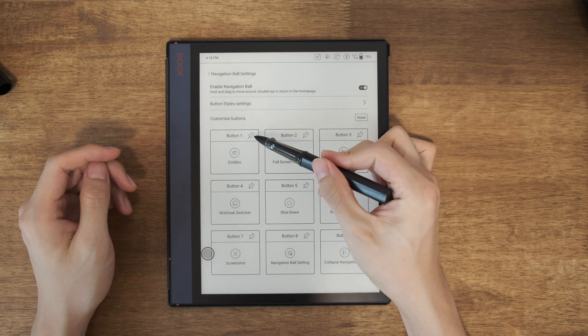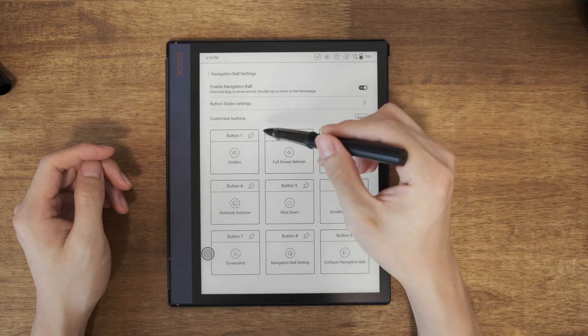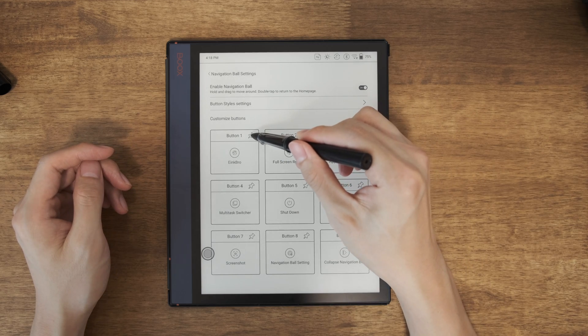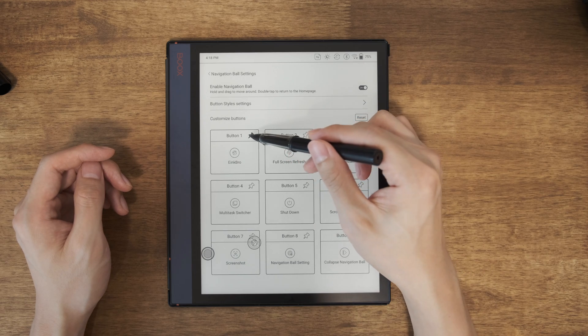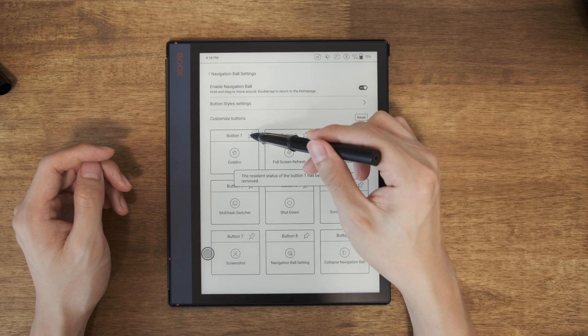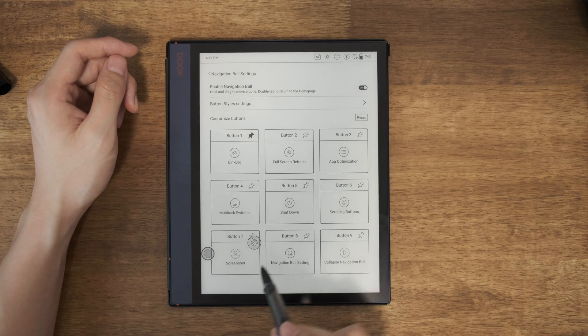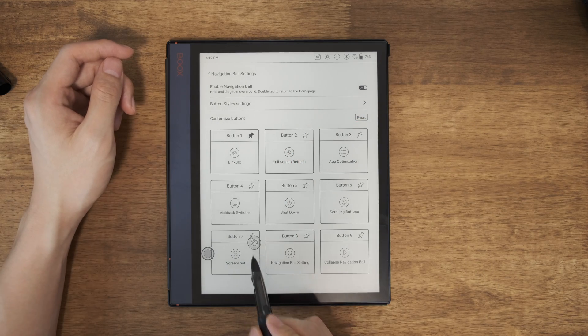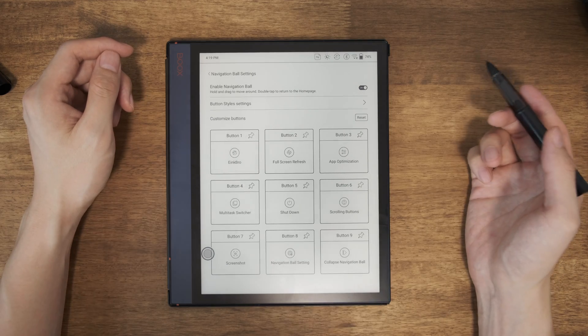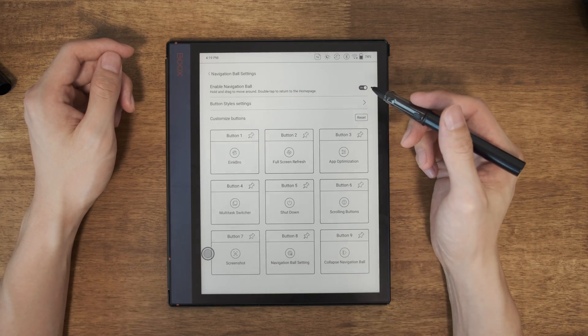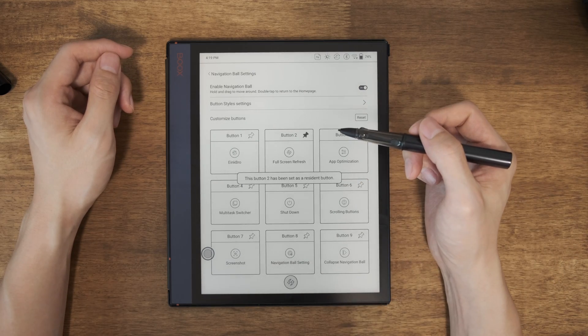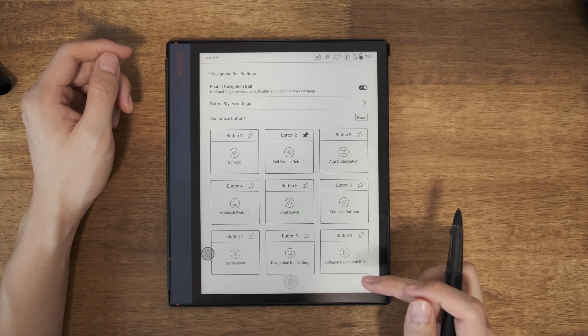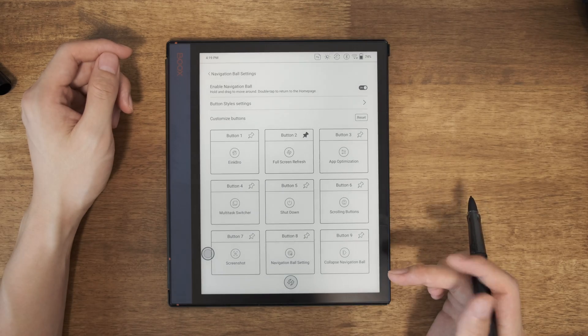If you notice that there is a pin here. So if you pin it, it will set this button to what they called resident button. This means you have this button on your screen all the time. For example, you can have your full screen refresh always on the screen. So you can refresh every time you want.